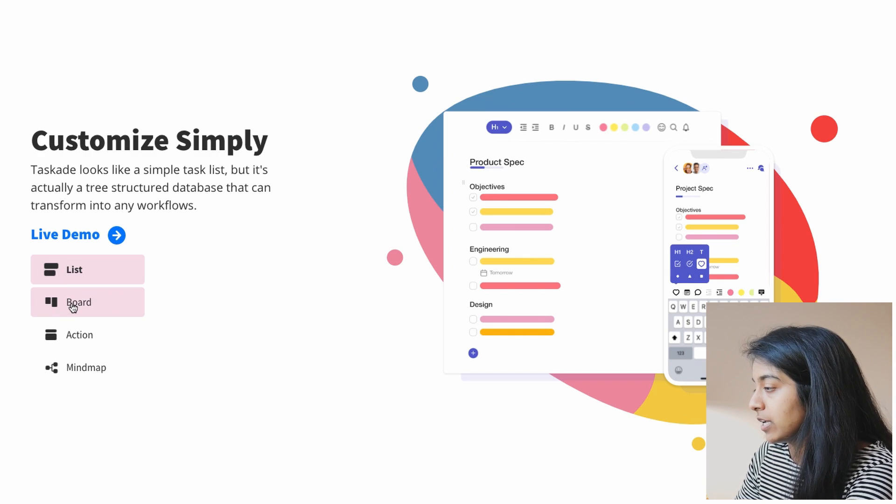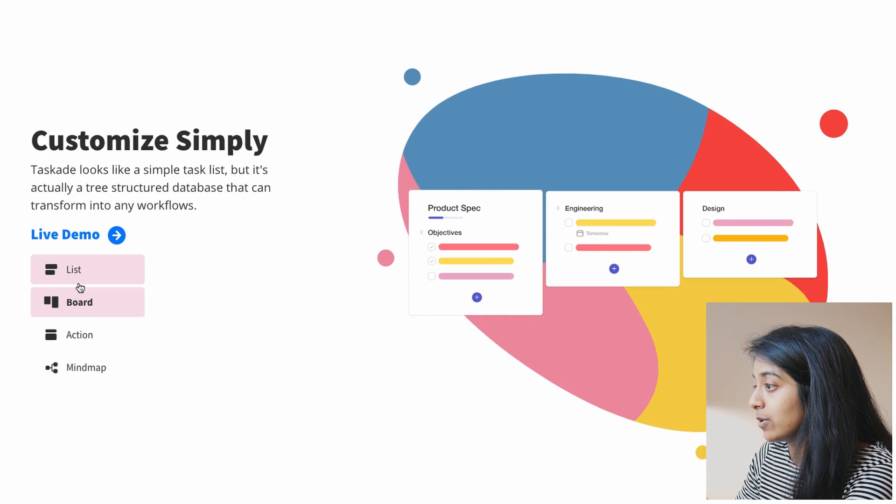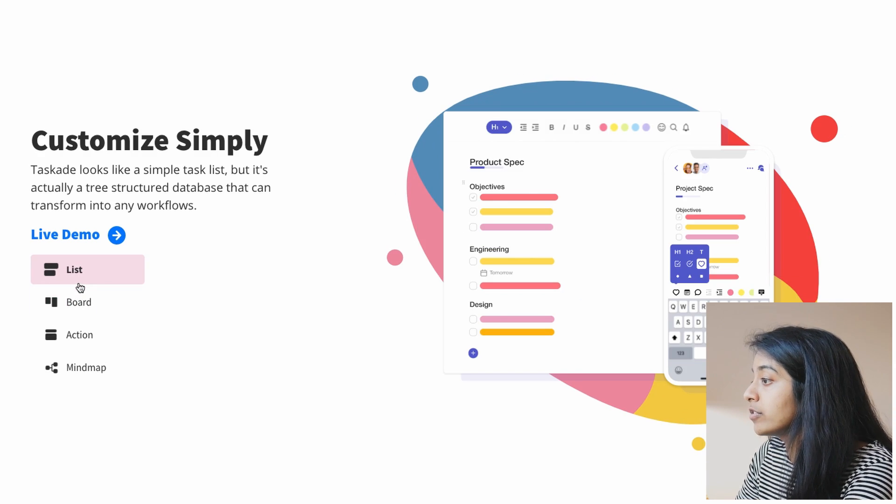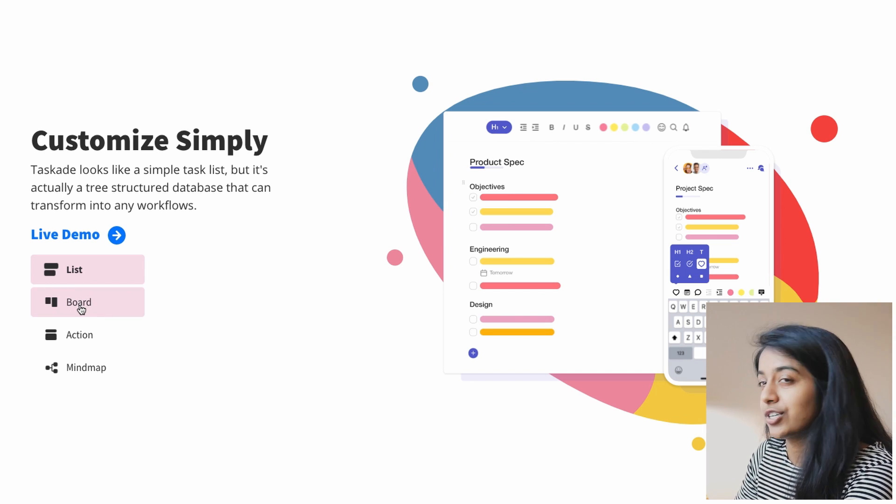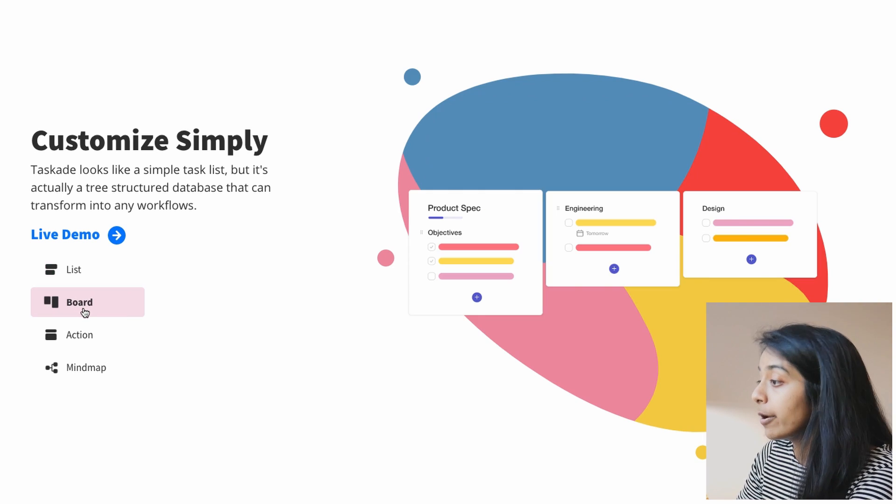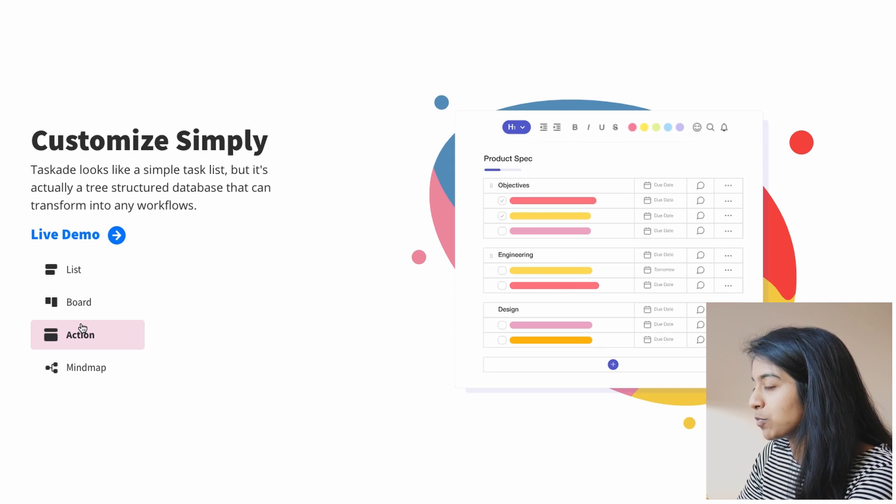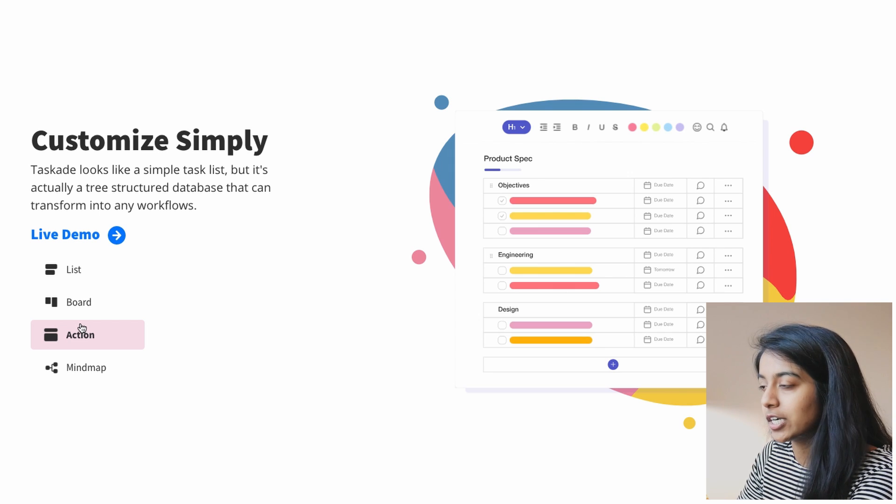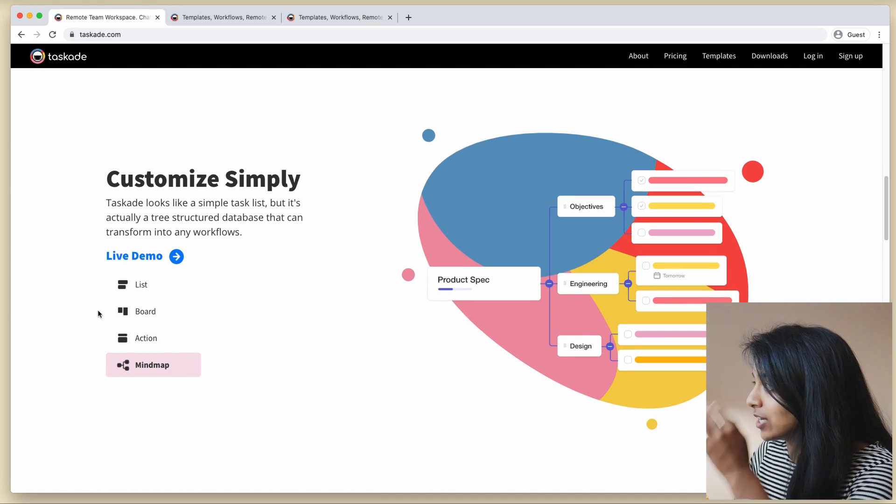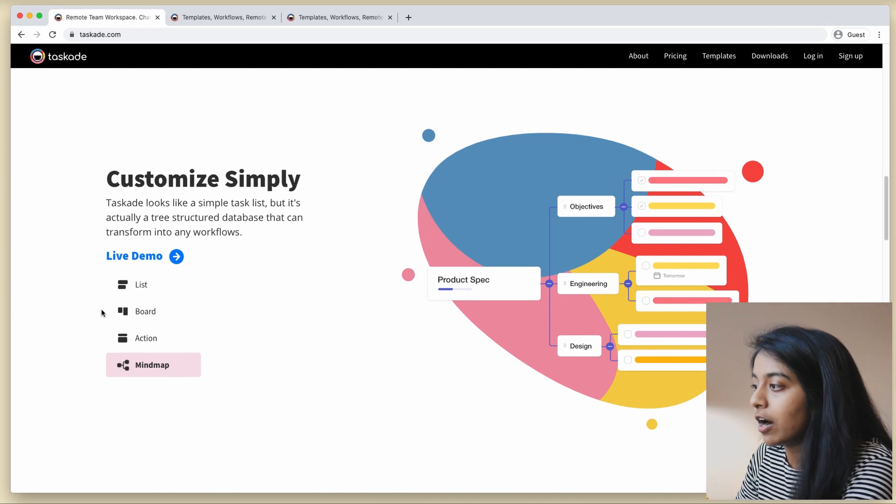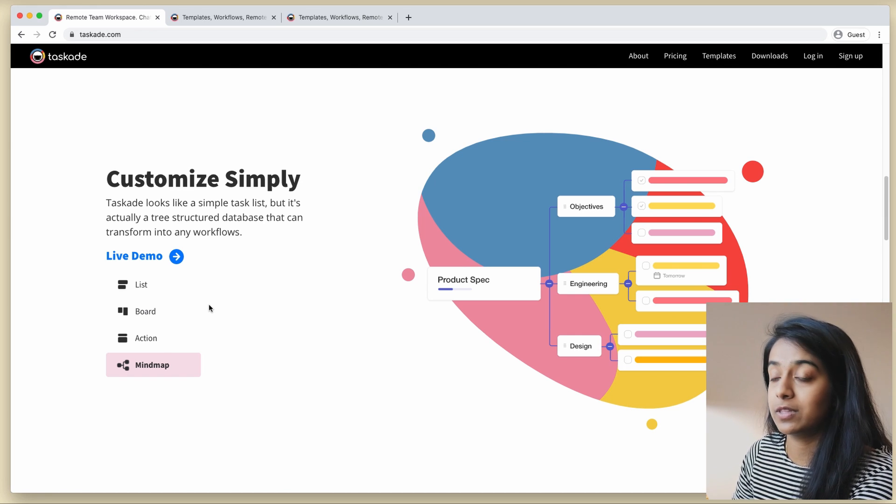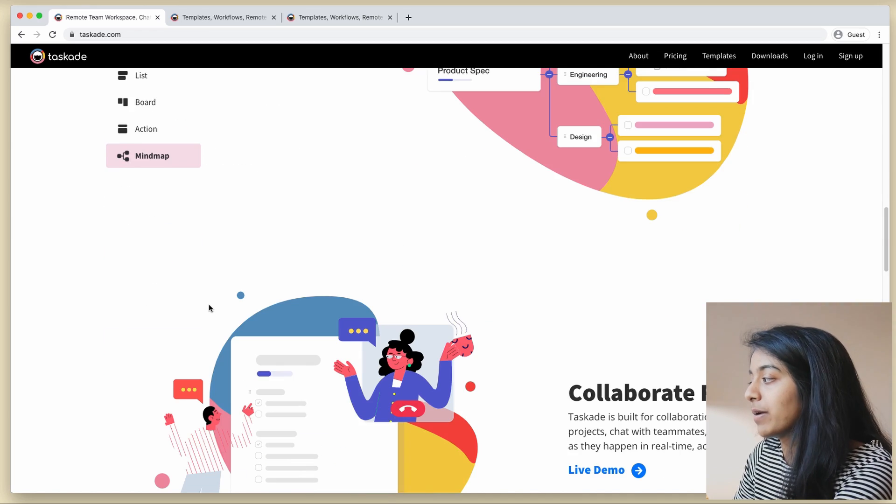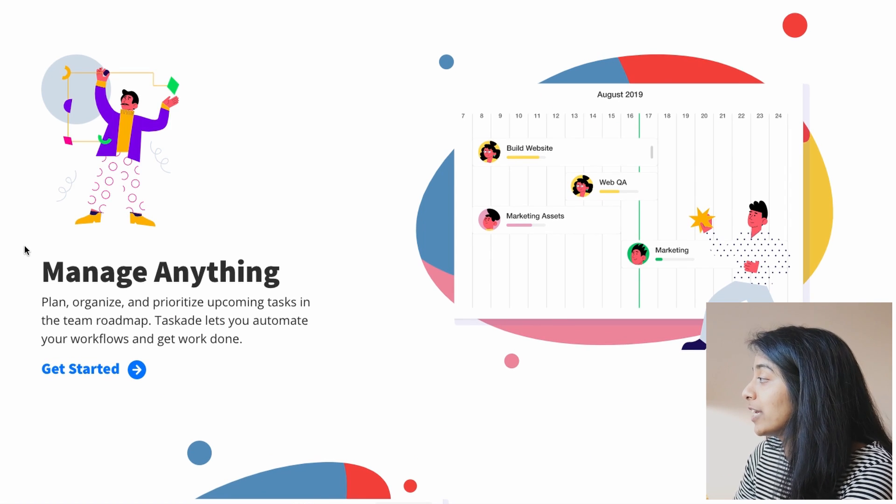So it seems like a single note can be converted between different views from a traditional list or just text editor to a Kanban board to, I think this is like a sprint type of Jira thing. And I'm interested to see how, for example, a Kanban board can be converted to a list without manual formatting.